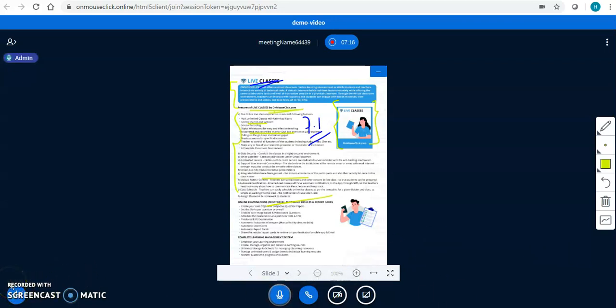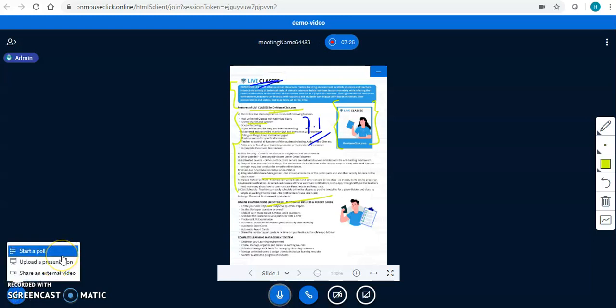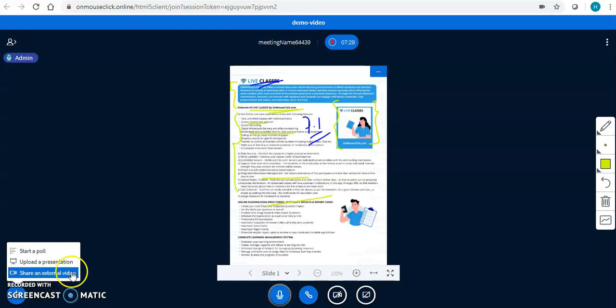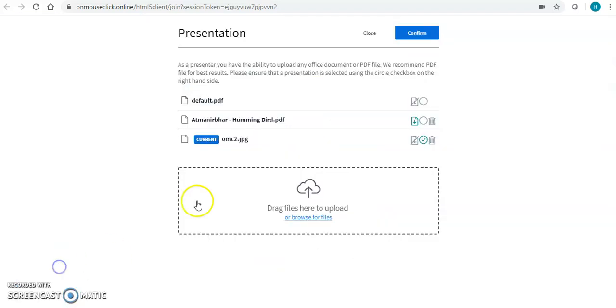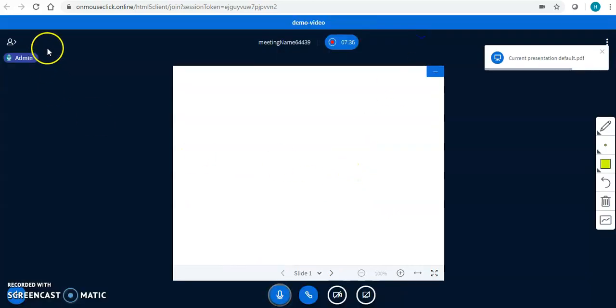These are the features where we have enabled and empowered the teachers — audio, video, physical class board, digital whiteboard, upload a presentation, external videos, audios, and any resource they have. Whatever resource a teacher has, they can upload it here.